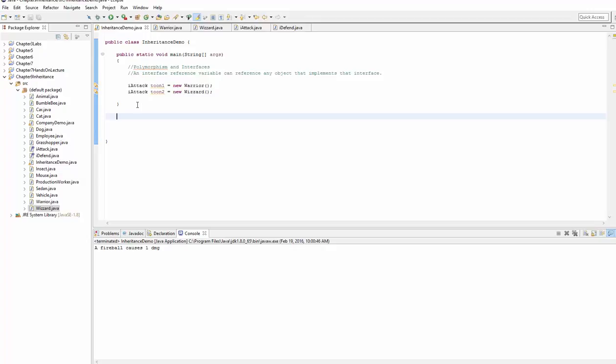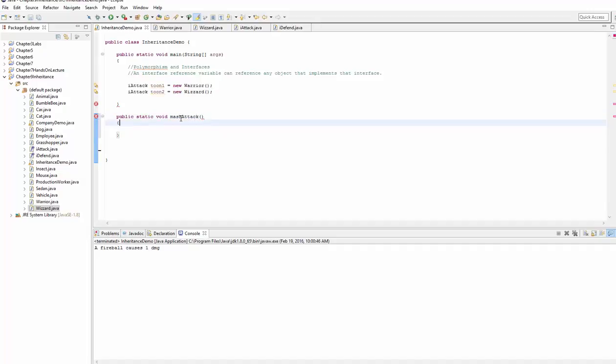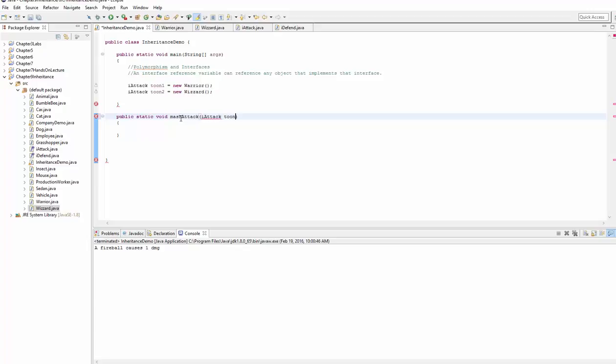And so let's go ahead and write a public static void method that is simply called mashAttacks. Like you get all the q, w, e, and r. You're going to do all your attacks when you call this method, just one right after the other. And this is going to accept an iAttack reference variable. And we're just going to call this tune.